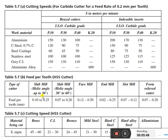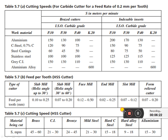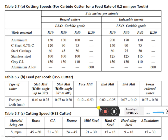For HSS cutters, the feed per tooth values are: slab milling with helix angle up to 30° — 0.1 to 0.25 mm; slab milling with helix angle 30° to 60° — 0.07 to 0.20 mm; face milling — 0.12 to 0.50 mm; and for end milling, slot milling, and form-relieved cutters, different feed rates are provided. Cutting speeds for HSS cutters for various materials are also given in the table, which you use to calculate the milling machining time. The remaining topics will be discussed in the next session. Thank you.